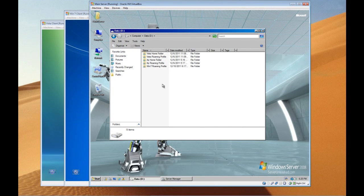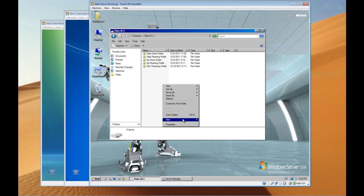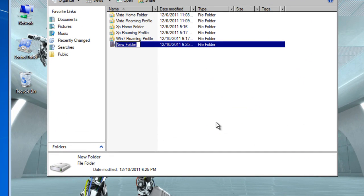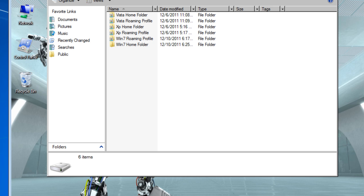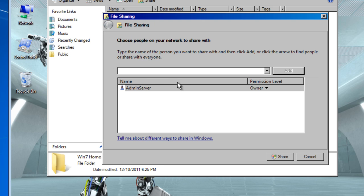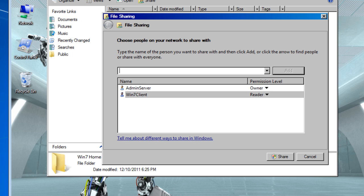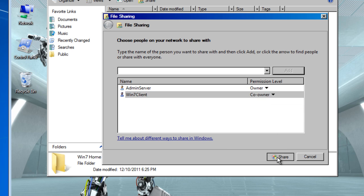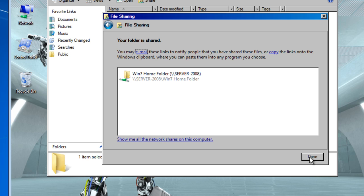So on the same D drive I'm going to create a new folder. I'm gonna name it Win7 home folder. Right click share, add Win7 clients, set the permission level to co-owner, click share, finish.